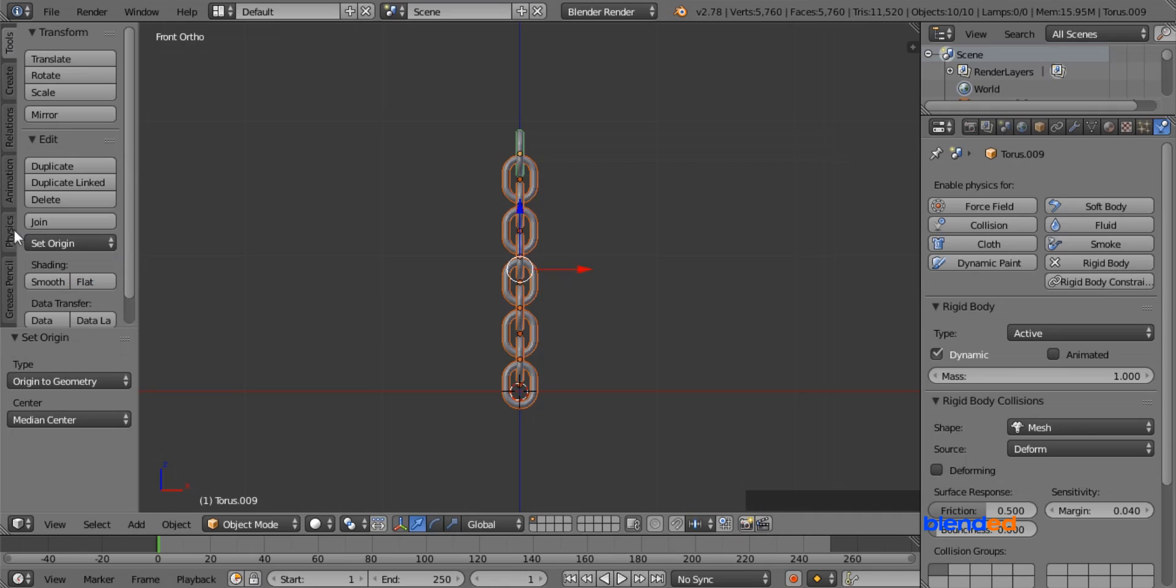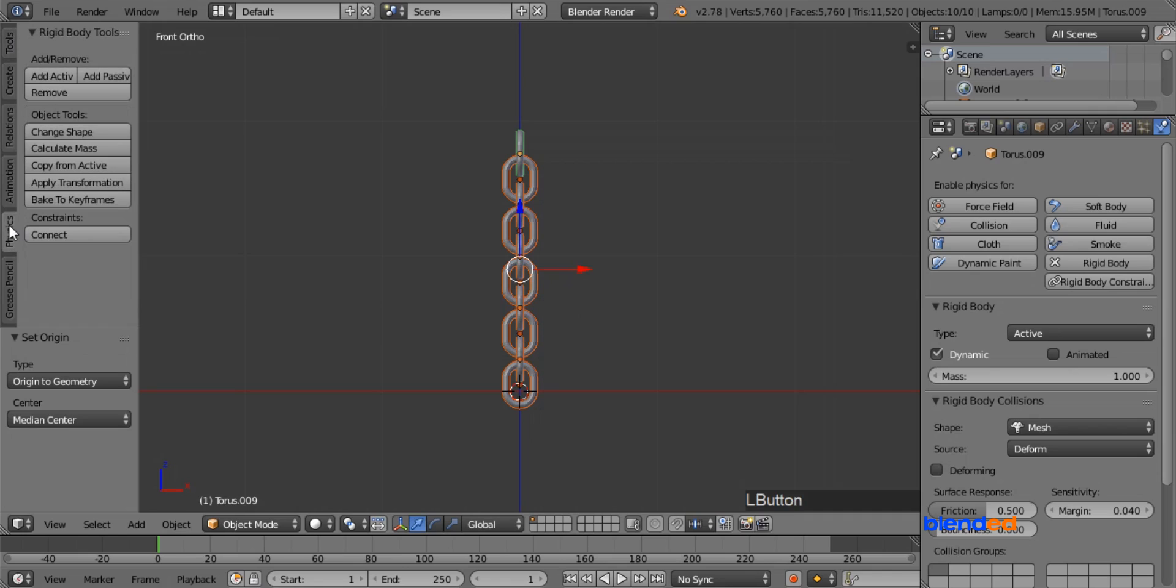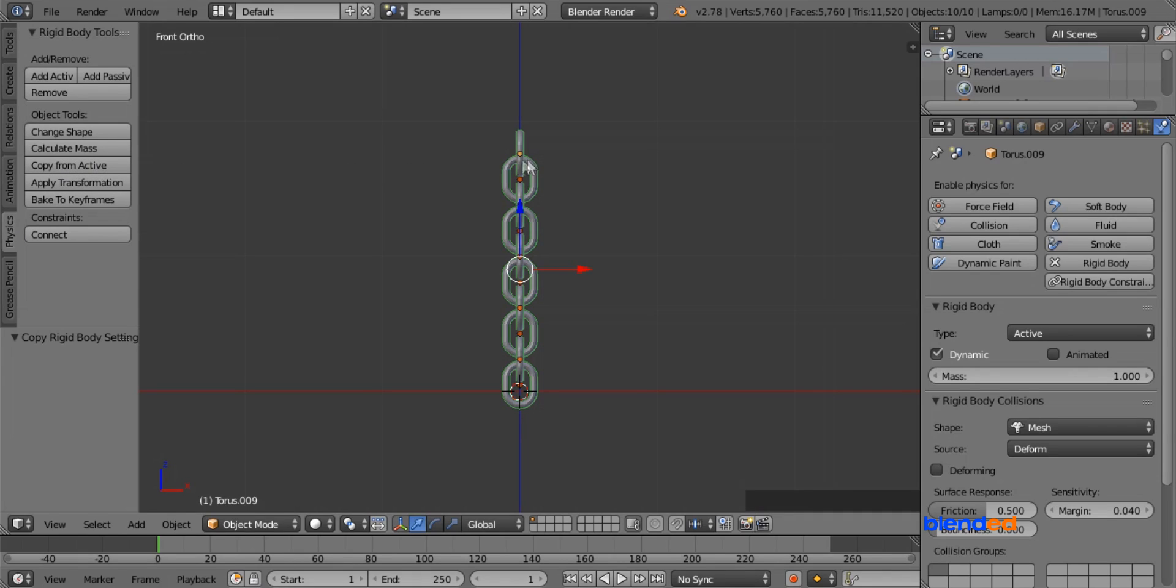Now to apply the physics setting to all the links, go to this physics menu, and click on copy from active.